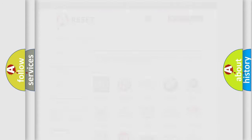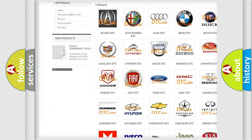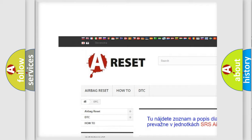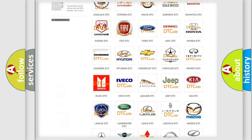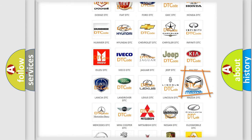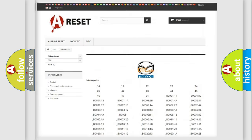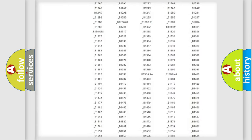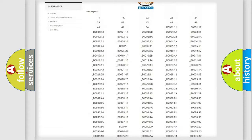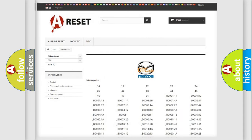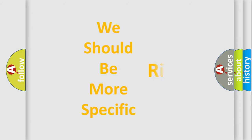Our website airbagreset.sk produces useful videos for you. You do not have to go through the OBD-II protocol anymore to know how to troubleshoot any car breakdown. You will find all the diagnostic codes that can be diagnosed in a Mazda vehicle, as well as many other useful things. The following demonstration will help you look into the world of software for car control units.